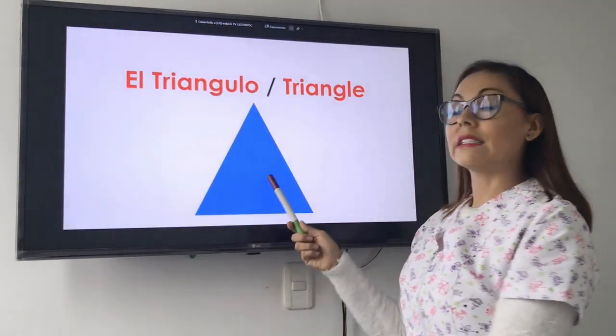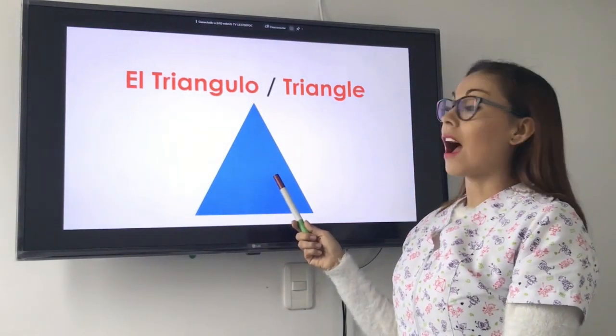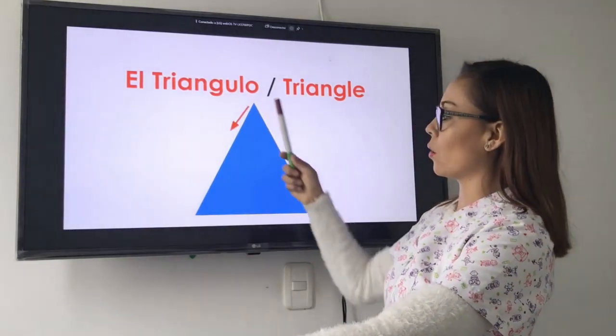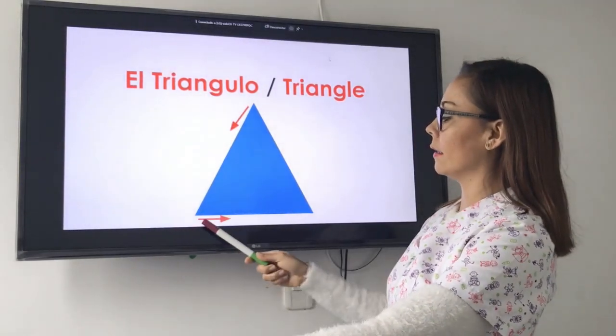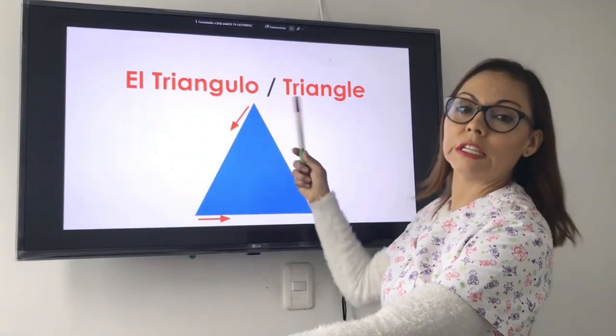What is it? It is a triangle. There are one, two, and three sides.